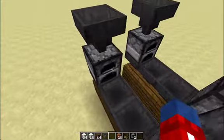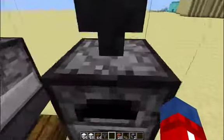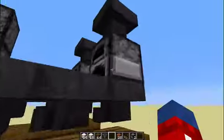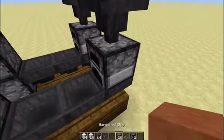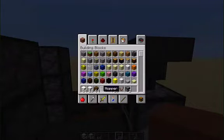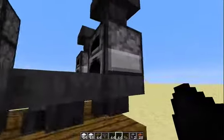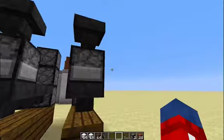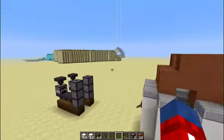You put two furnaces on top of each other like this, and you put a hopper on top of that. See how this pipe is going into there? It doesn't have a bottom pipe here — it's going that way. So when you drop something in, it's going to cook in here and go through there. Now you want to get your coal. This is all possible in survival mode, by the way.